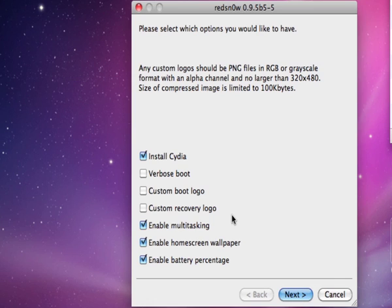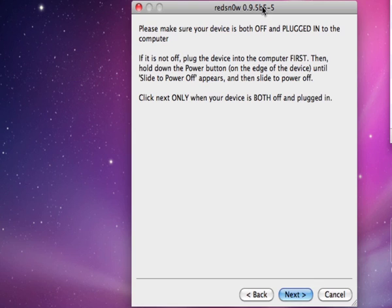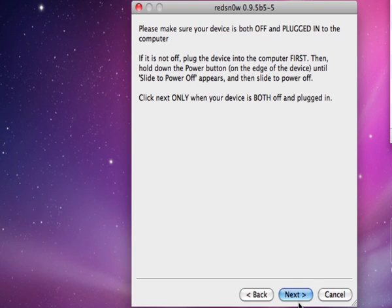If your iPhone is already jailbroken, uncheck Install Cydia, click Next, turn your iPhone off, click Next, and follow the prompts.